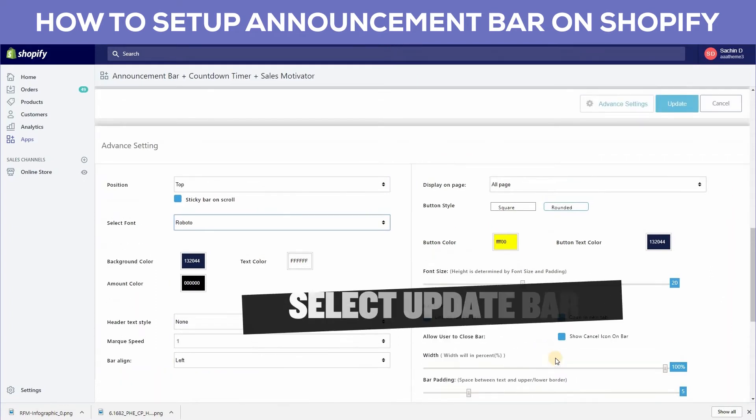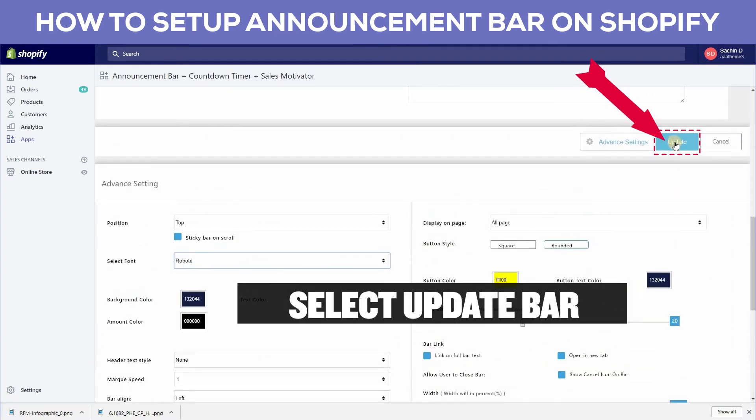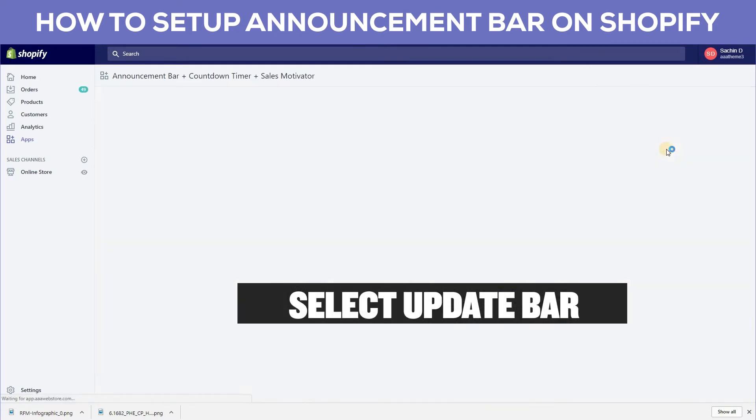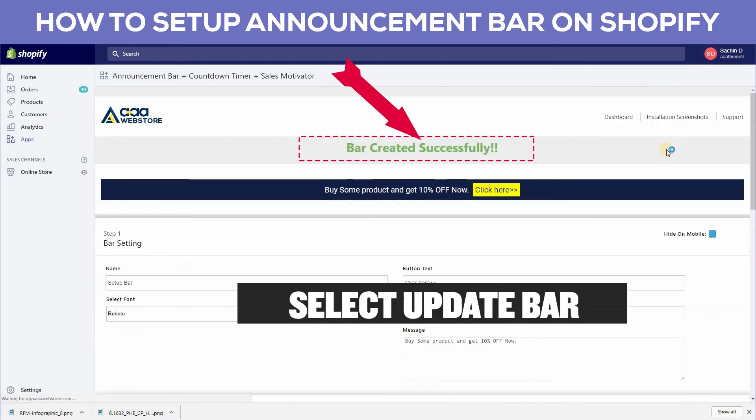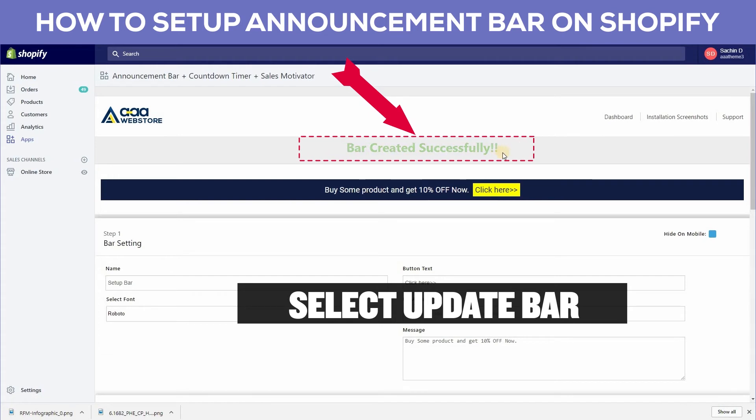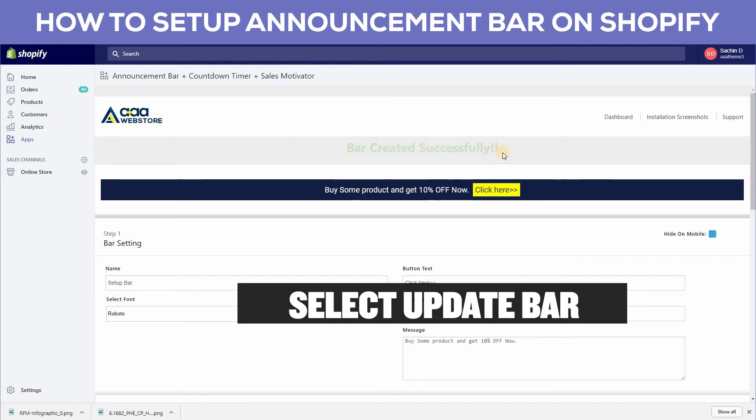After configuring your settings, click the update bar button. You can see the bar created successfully. Then go to the view page.